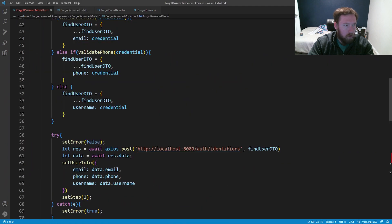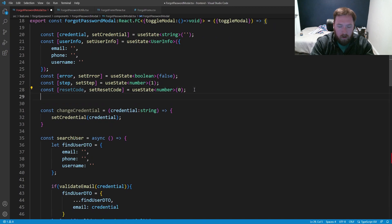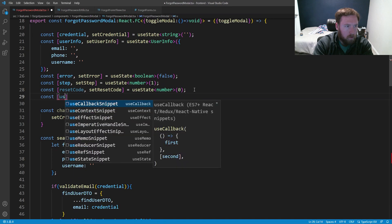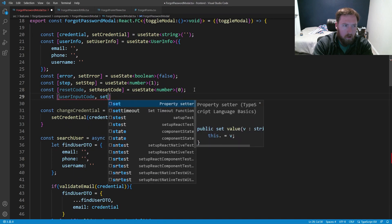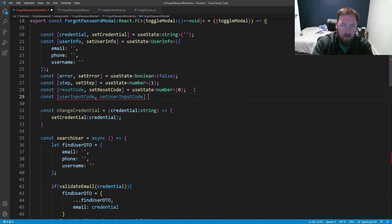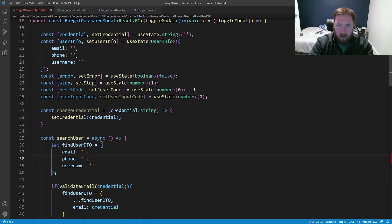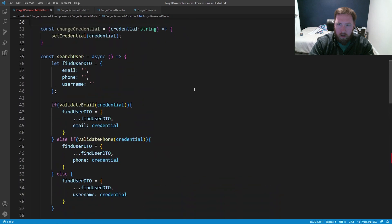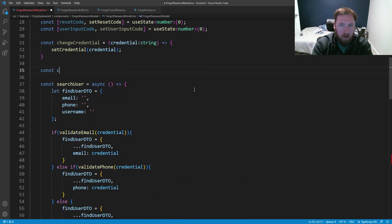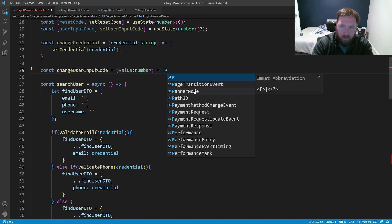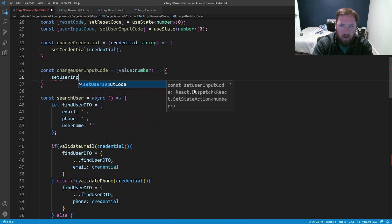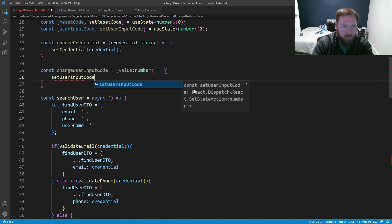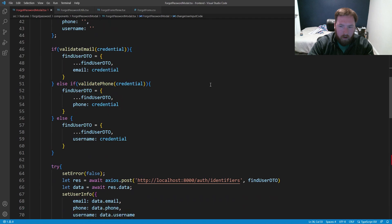Now we set this up inside the ForgotPasswordModal. First we set up a new state: const userInputCode, setUserInputCode equal to useState of type number, initialized to zero. Then we add const changeUserInputCode equal to a function taking a value of number, which calls setUserInputCode with that value.